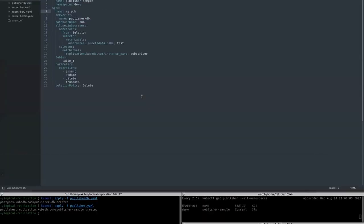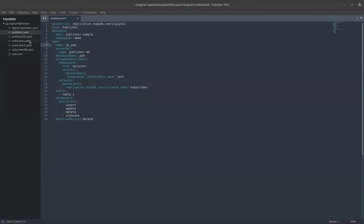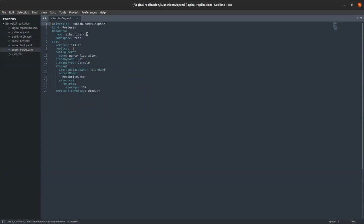Now let's create a Postgres server for the subscriber. As you can see, the name of the database server is SubscriberDB, which will be running in the test namespace. The version is Postgres 14.1 with three replicas. Just as before, we are storing a config secret PG configuration to provide the required information for Postgres configuration. The termination policy is wipeout. So let's apply it.